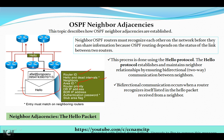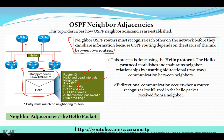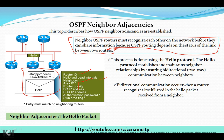First, every OSPF router must recognize each other on the network before they can share information, because OSPF routing depends on the status of the link between two routers. OSPF is a link-state protocol — it uses a link-state mechanism for routing information exchange. It will only share proper information if it creates proper adjacency with its neighbor routers.